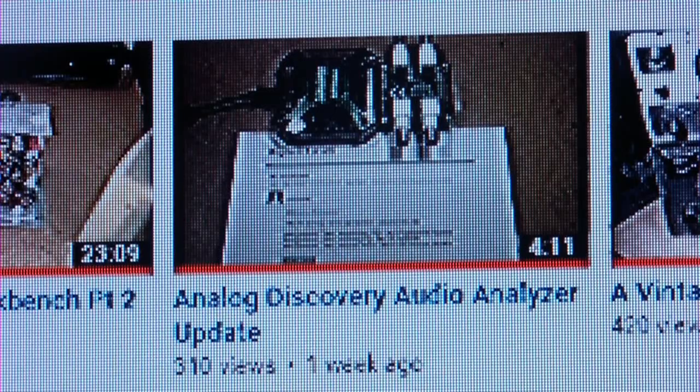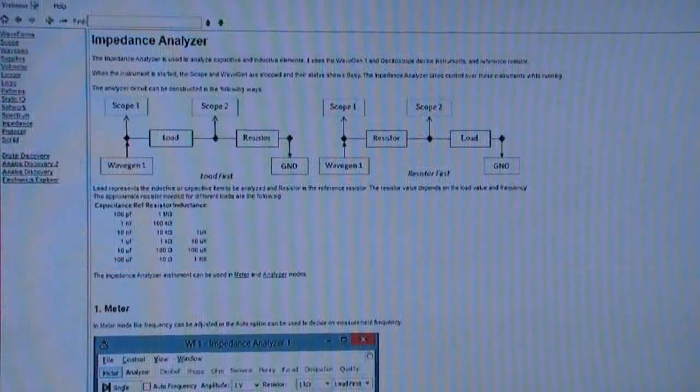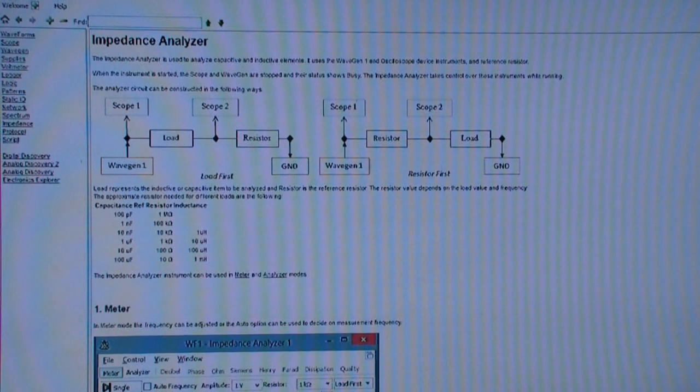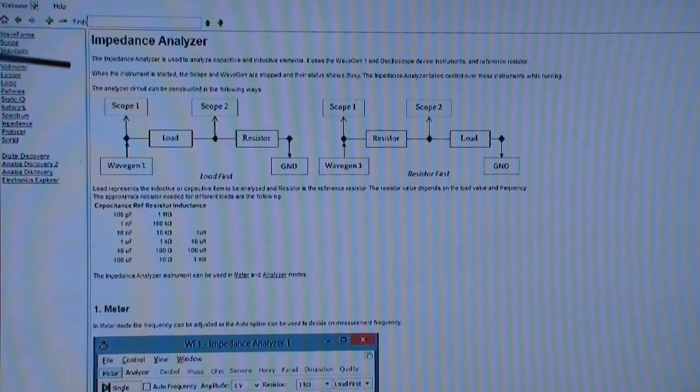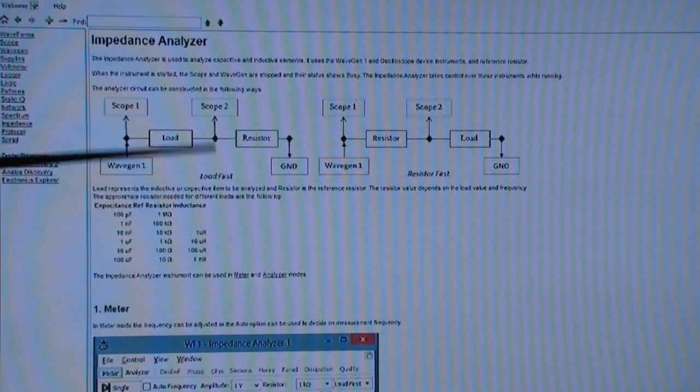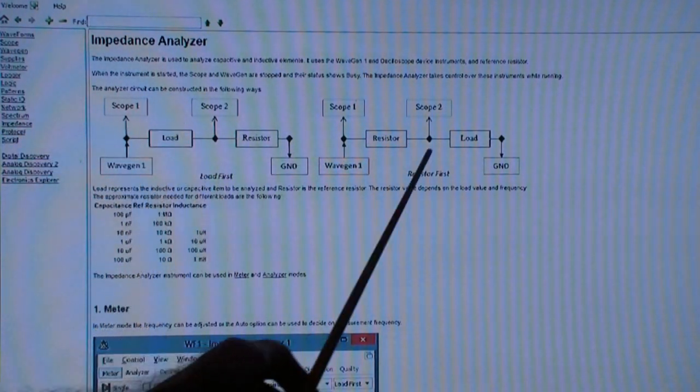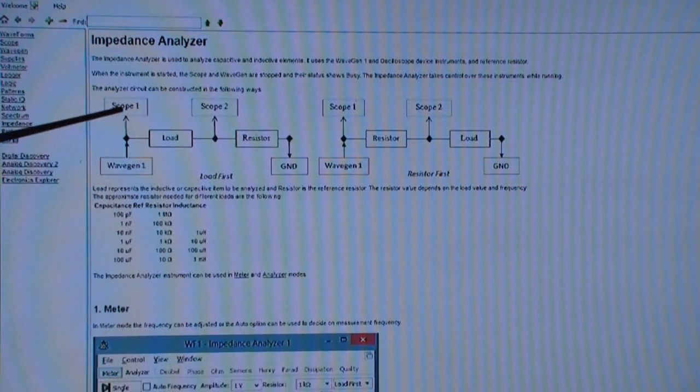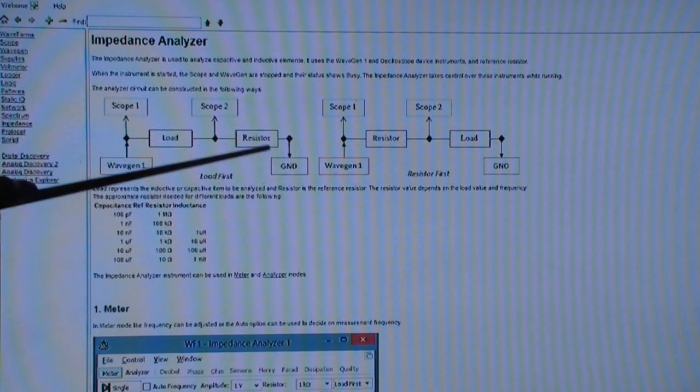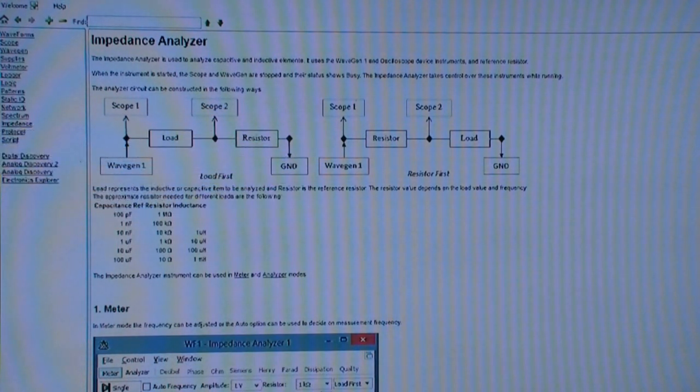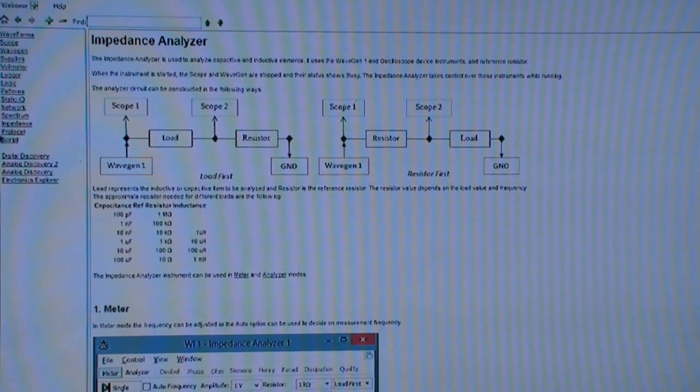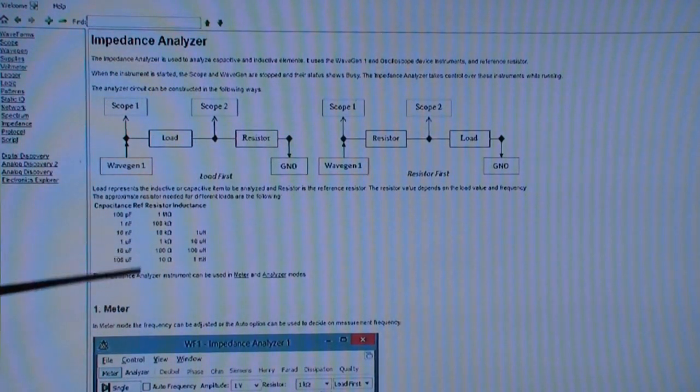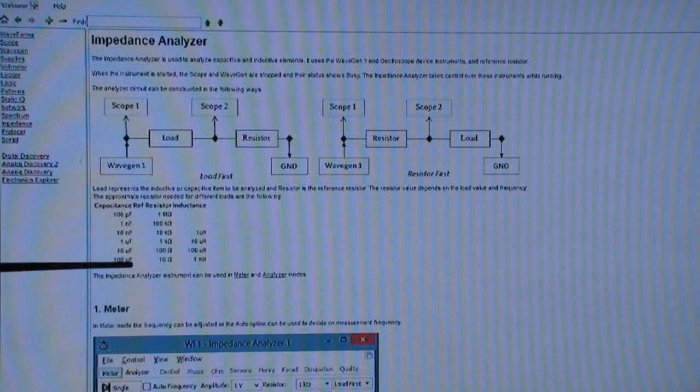So okay, you might want to watch any or all of those before you watch this one. But now let me get on with what I'm doing. Here is the help file for the new impedance analyzer that's present in the new version of Waveforms for the Analog Discovery 2. You notice that there are two diagrams, two different setups. One is called load first and the other is called resistor first. We're going to concentrate initially on this one, and I'll show you a slightly redrawn version of this in a minute that may be a little easier for beginners to understand how to hook everything up.